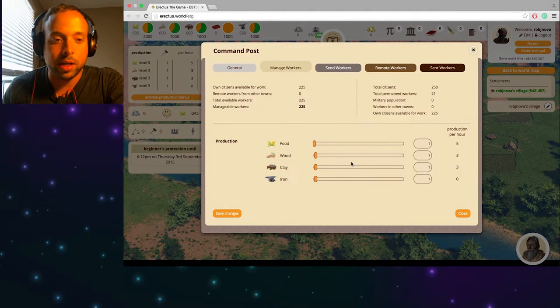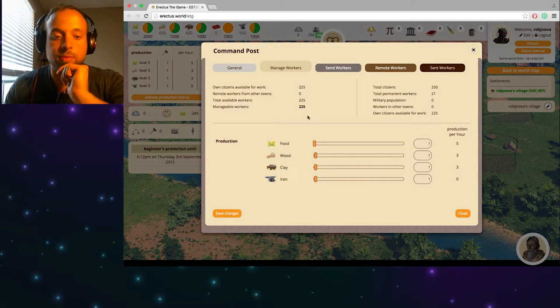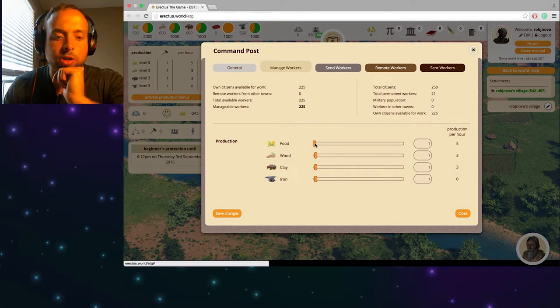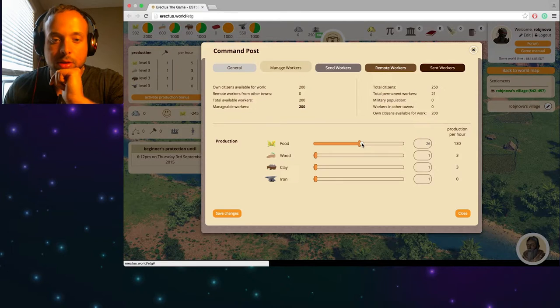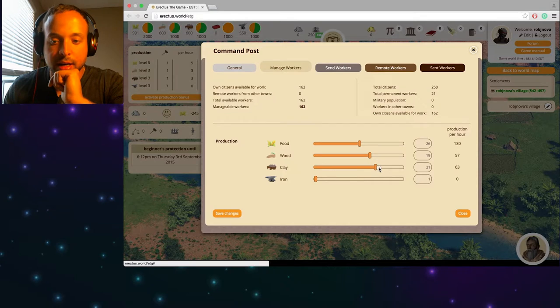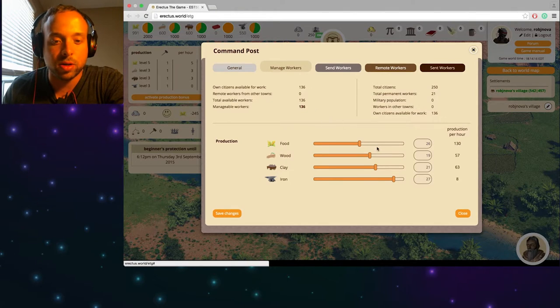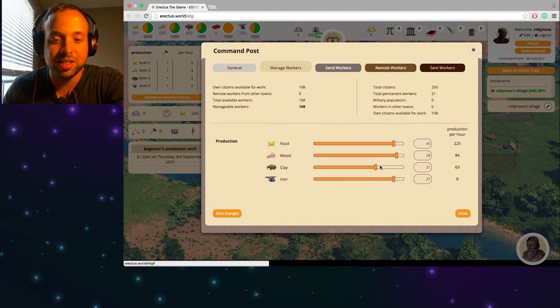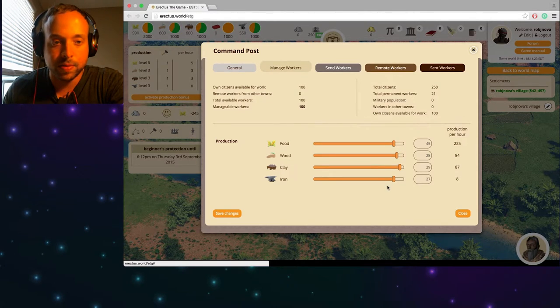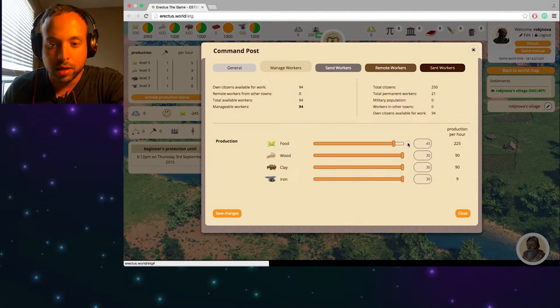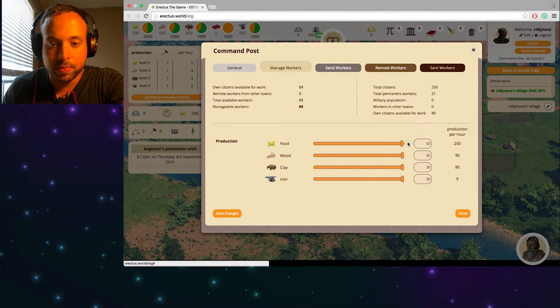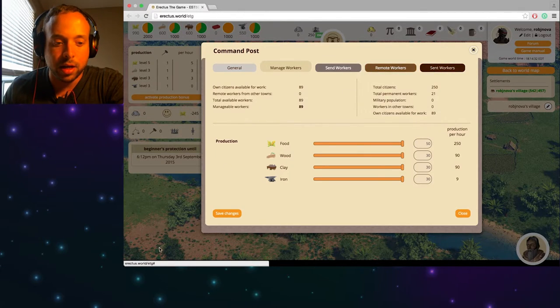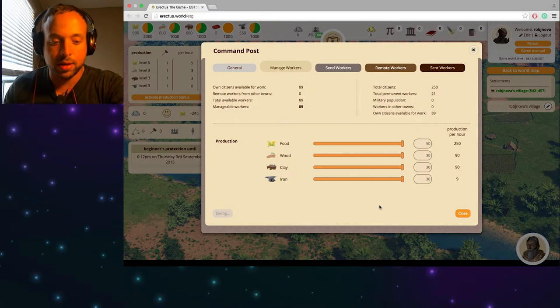I have 225 citizens to work. No slackers on my watch. So I'm going to just kind of even it out. Food here, wood here, clay here, and iron here. I still have 136 workers left. Should I just max all out? Maybe I should. I don't know. Let's just max it out anyways. Okay so 50-30-30. Save changes.